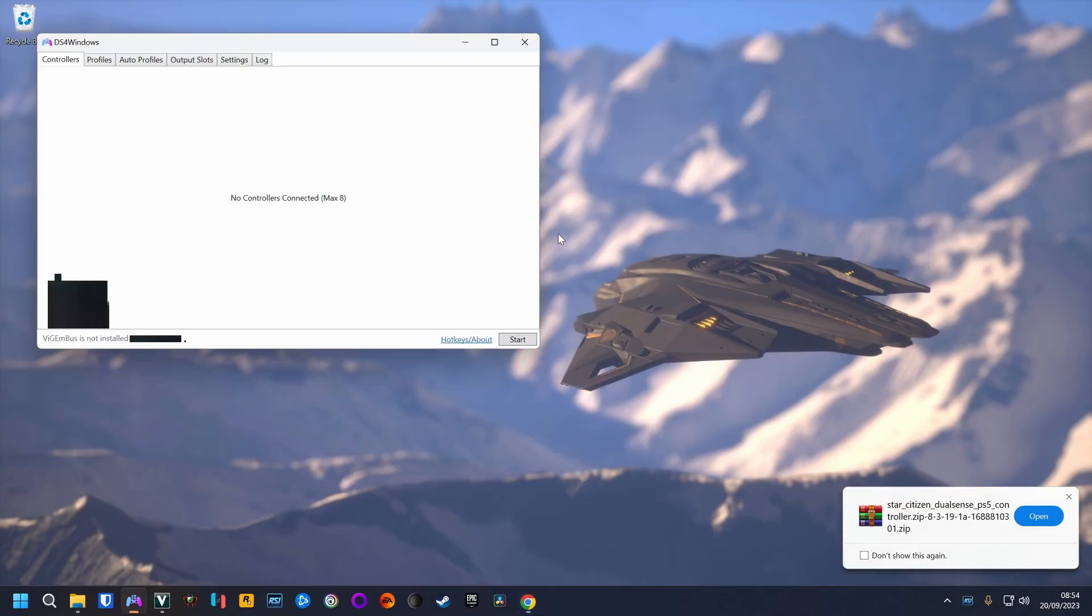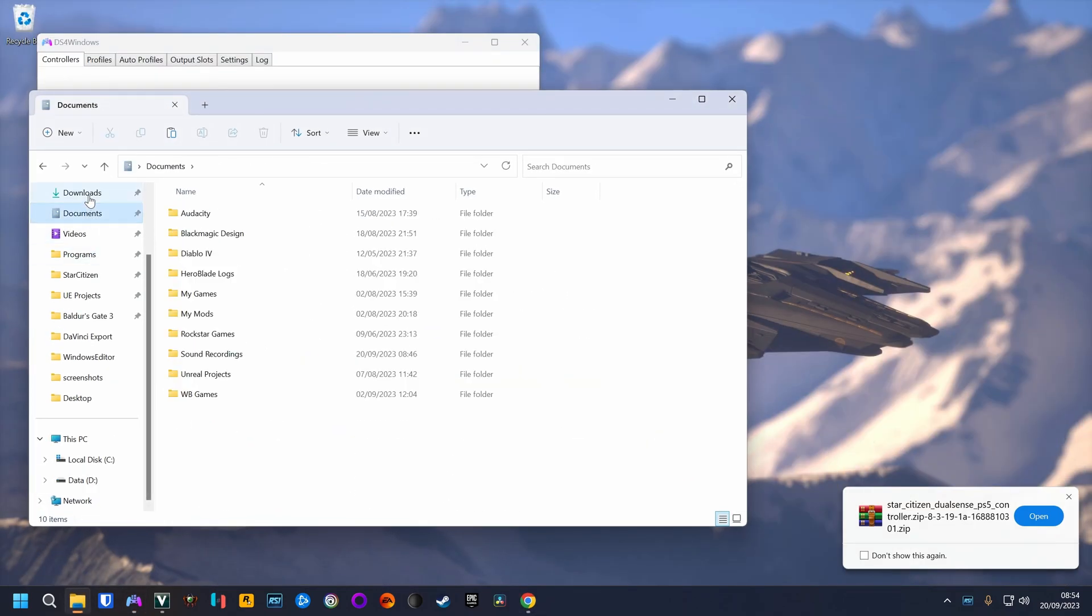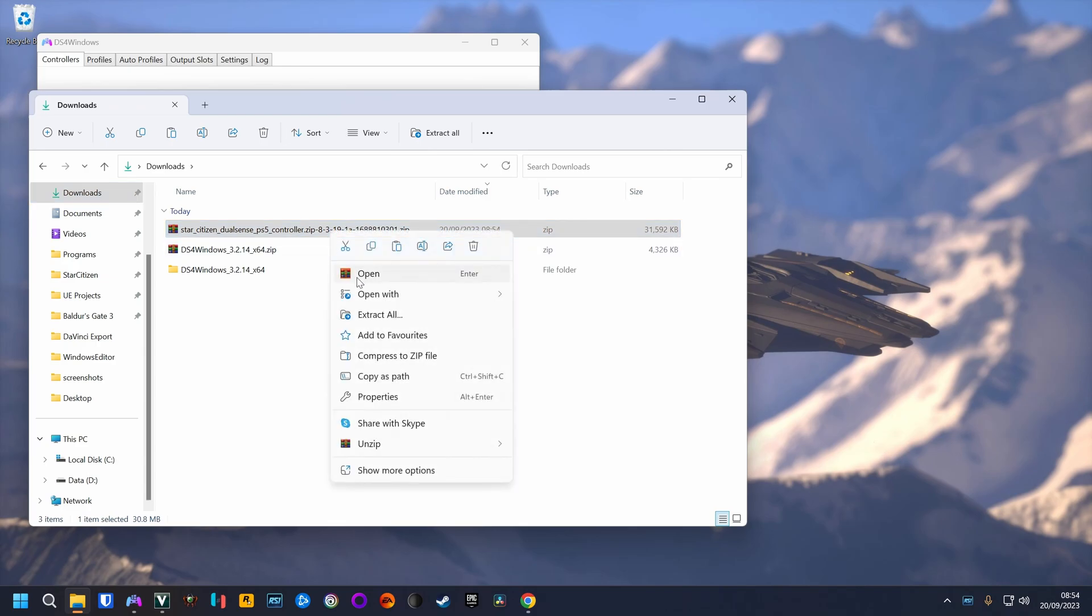Once it is downloaded, go to the downloads folder, extract the zip file.